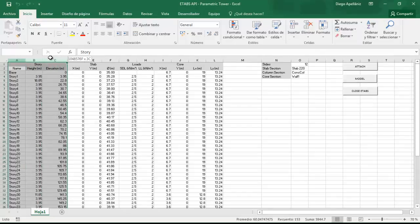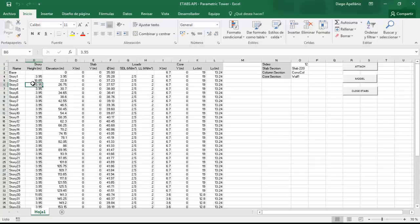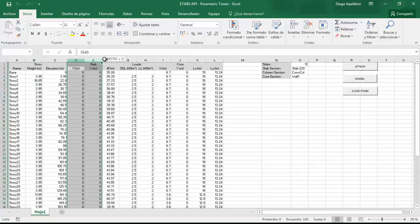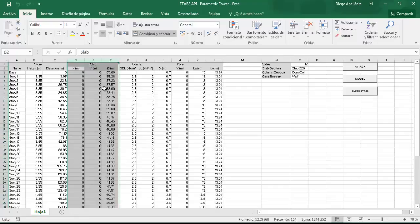Here in the first three columns we need to specify the data of the stories, the story height and the elevation. Then we need to provide the data for the slabs of the different stories.